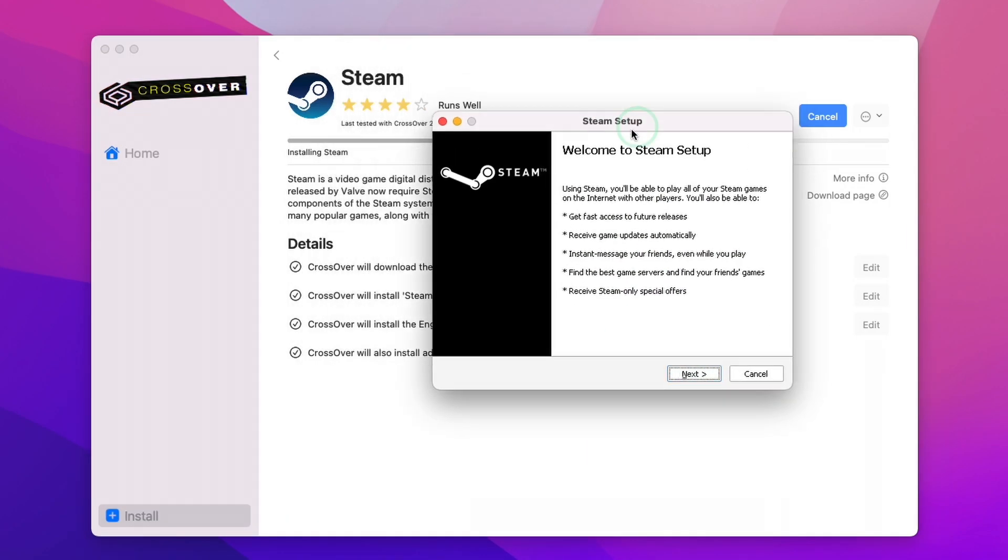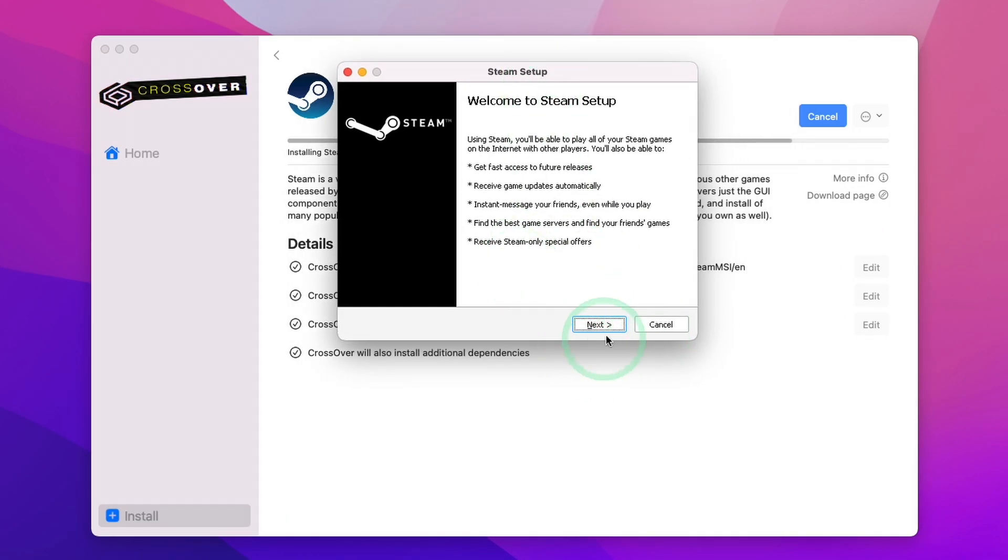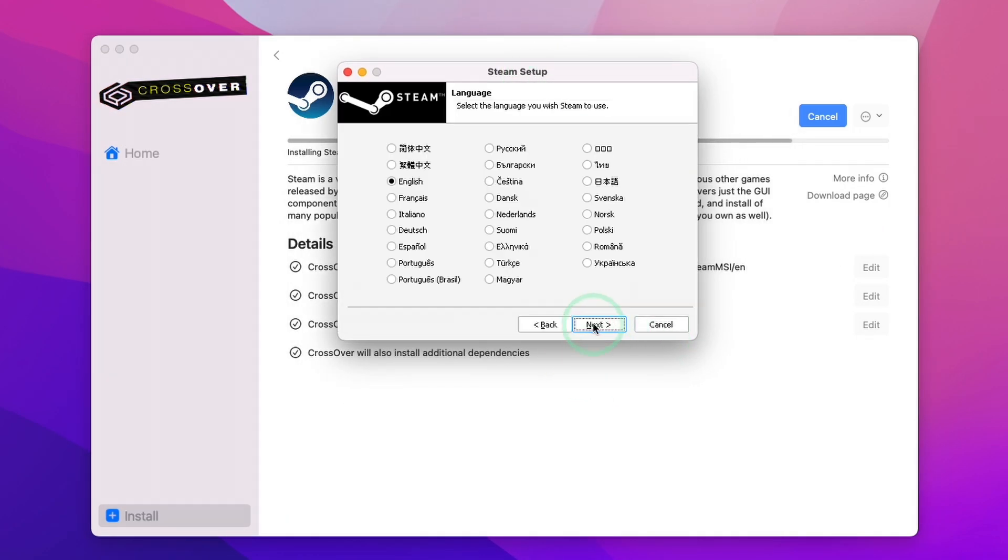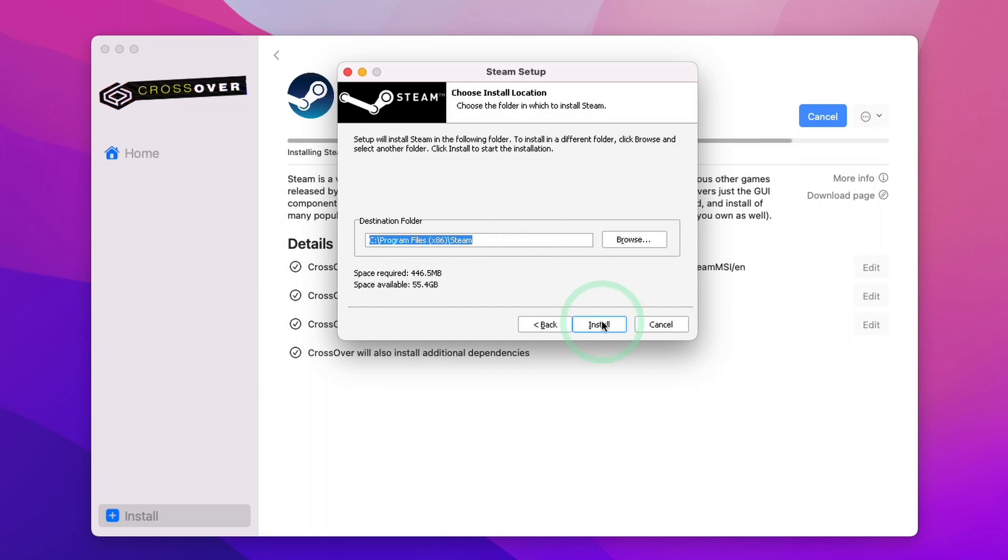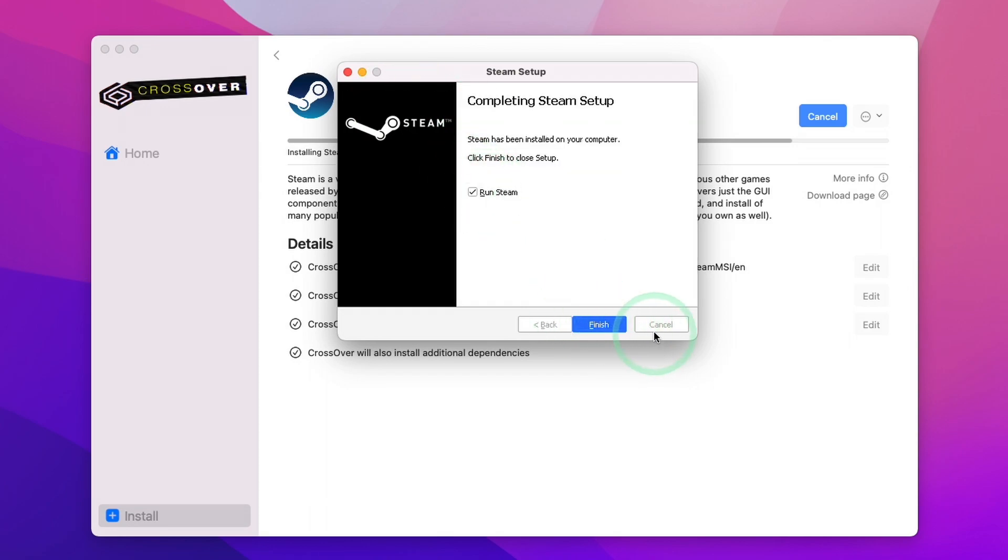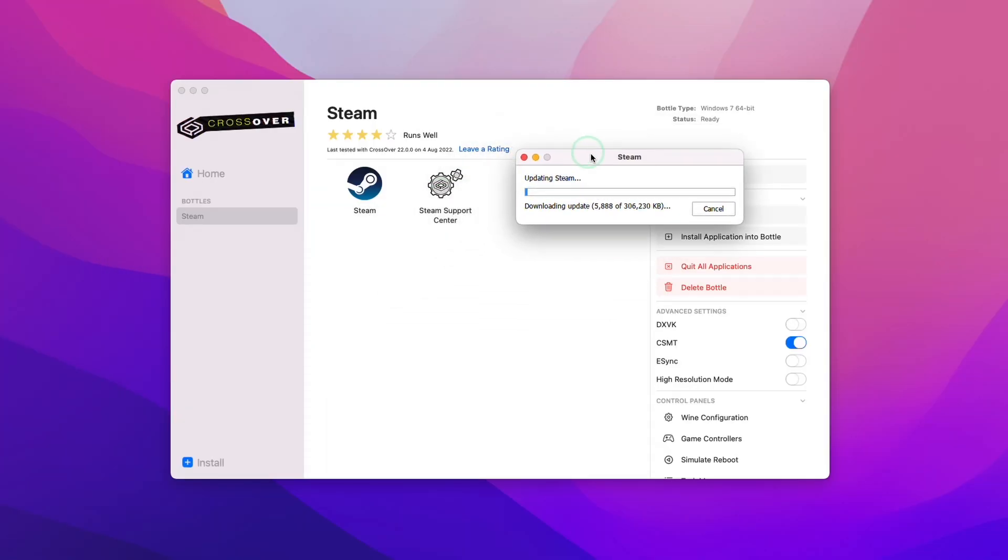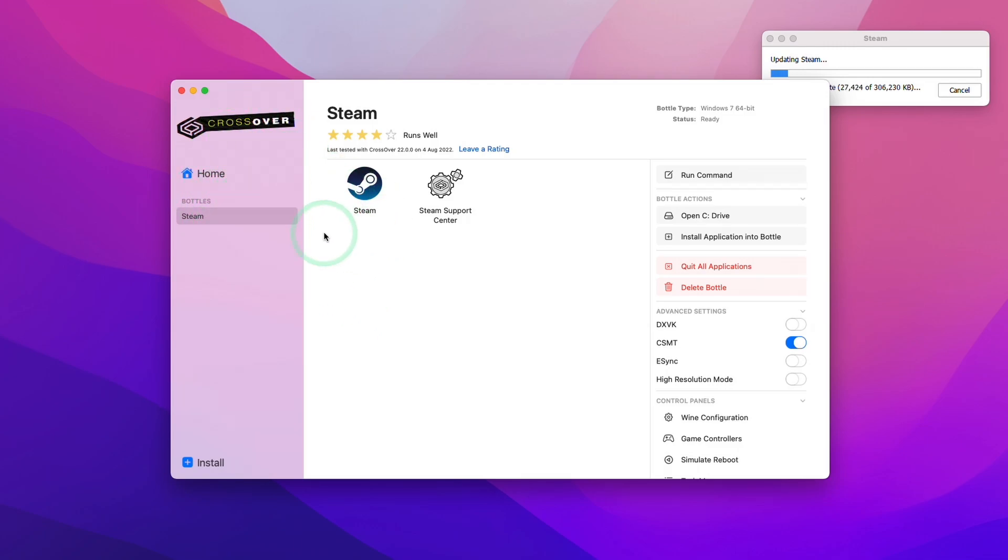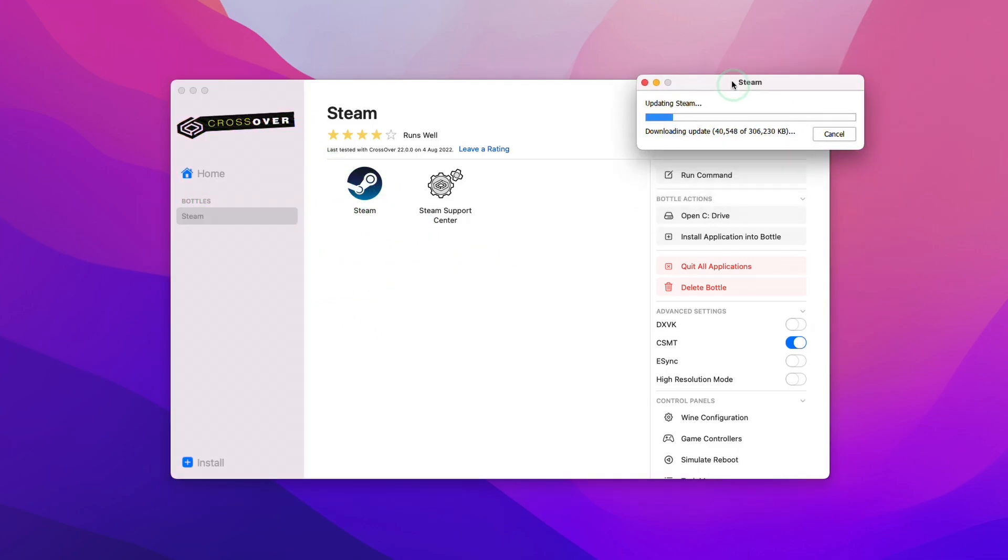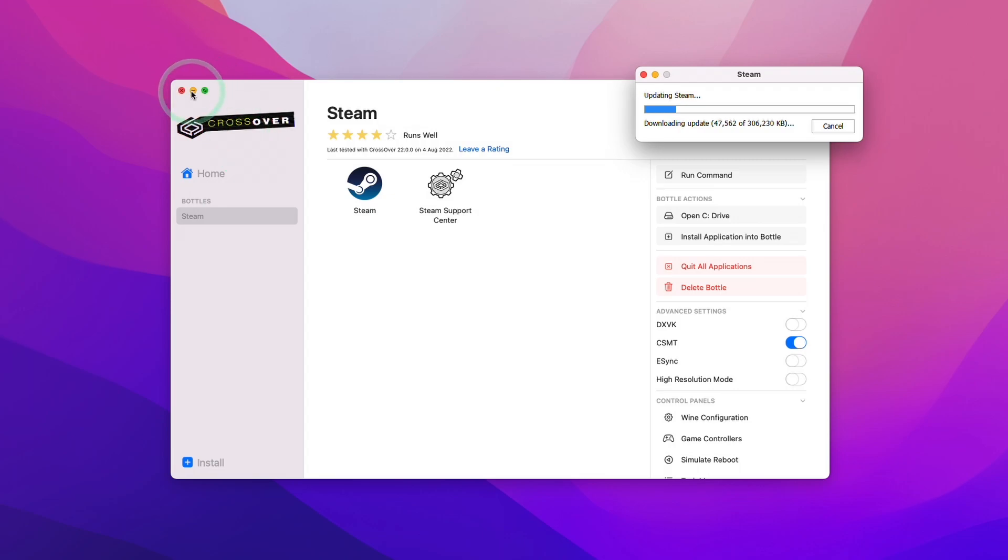So this is now the Windows Steam setup window. I'm going to press Next and then we're going to install this in its default location and then press Run Steam. And now Steam is downloading here and also the bottle, which is where the software is located, is also listed here as well. So first things first...